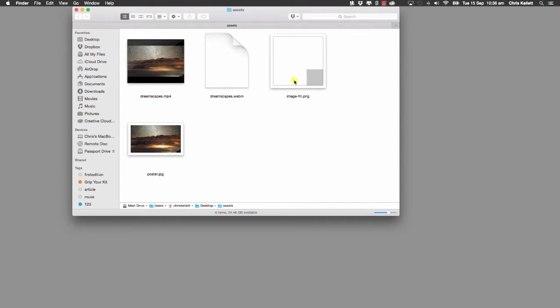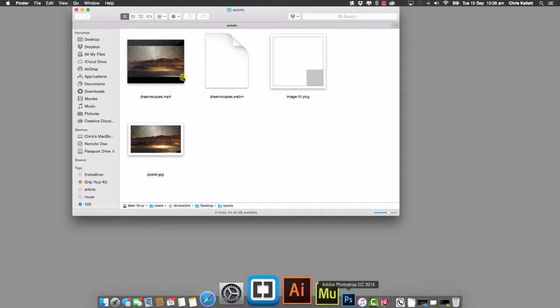The image fill is an overlay that you can put on the video. We're going to show you how to use this image fill to create an overlay effect to make your content stand out when it's sitting on top of the video. Let's jump into Muse and get started.